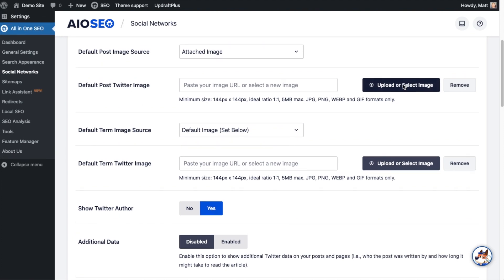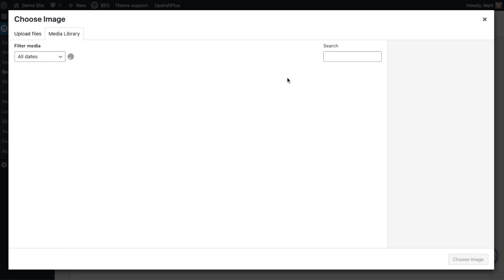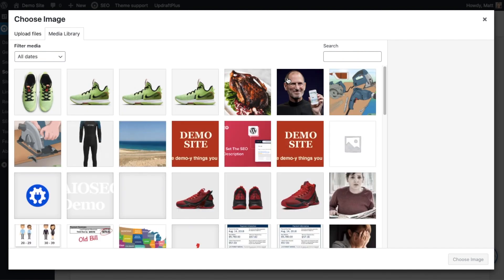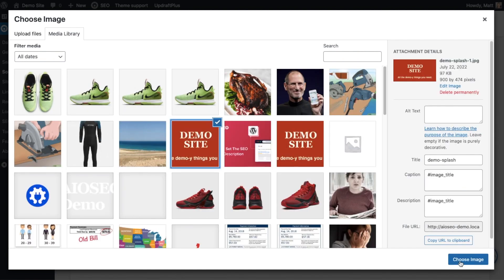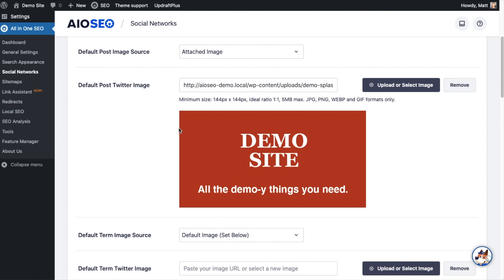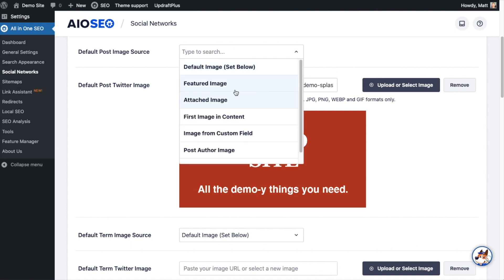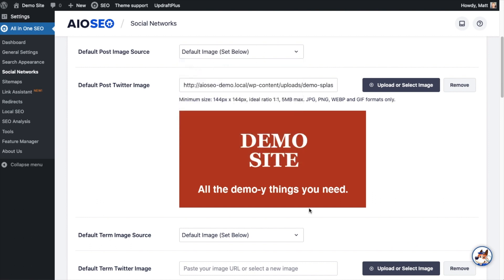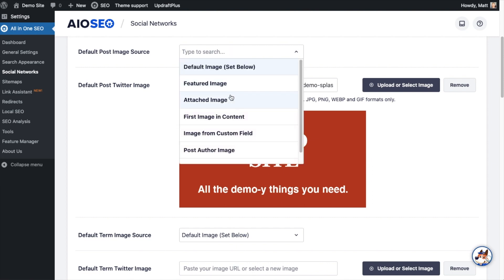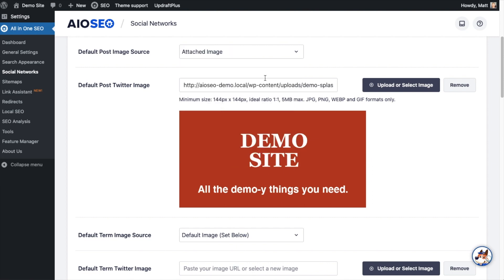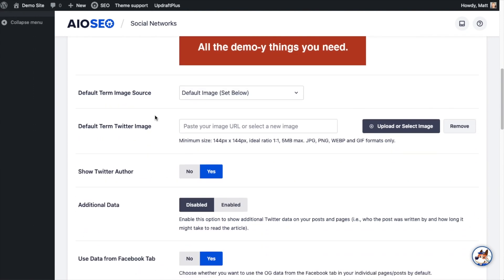And then you can also set a default post Twitter image here. So I'm going to go ahead and pick this image that says demo site and use that as my default image. On the dropdown above that, if I use default image it will use this for all of my posts or pages, but I'm going to use attached image. If I don't have a default image for my post or page, it will use this as a fallback.